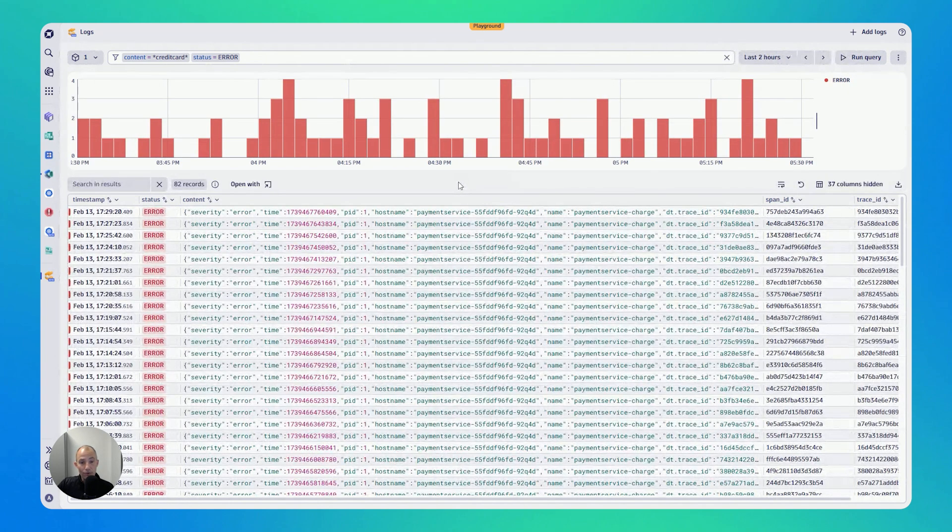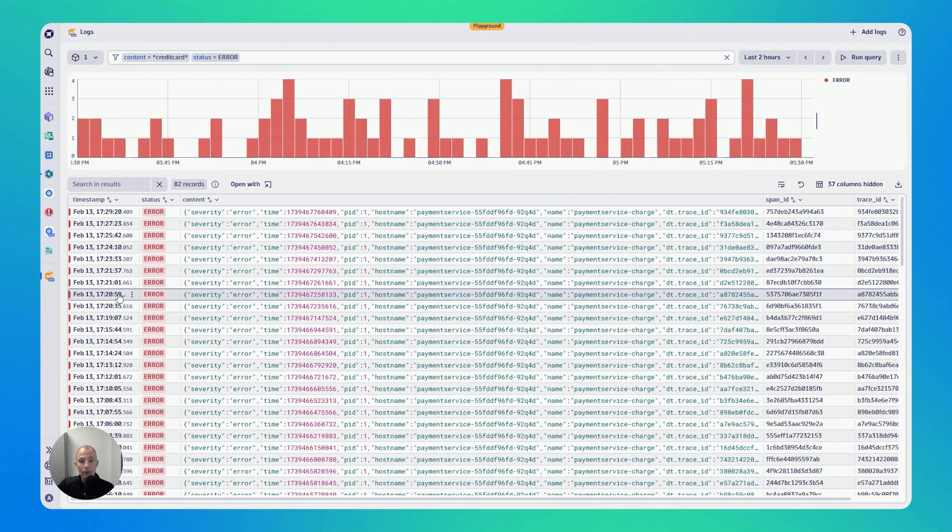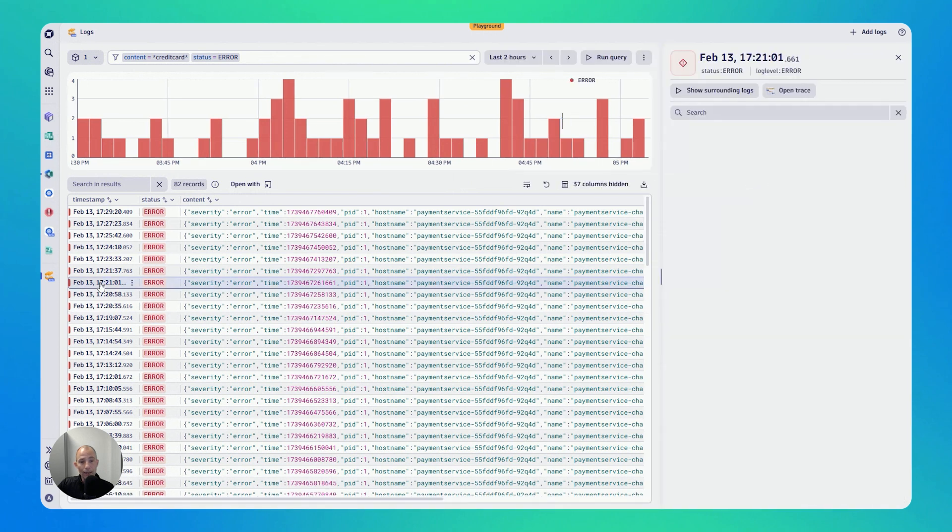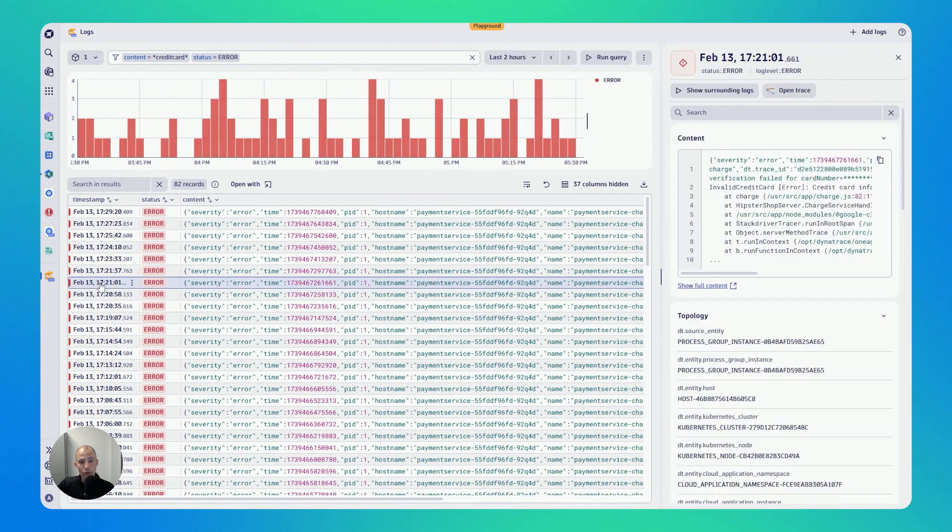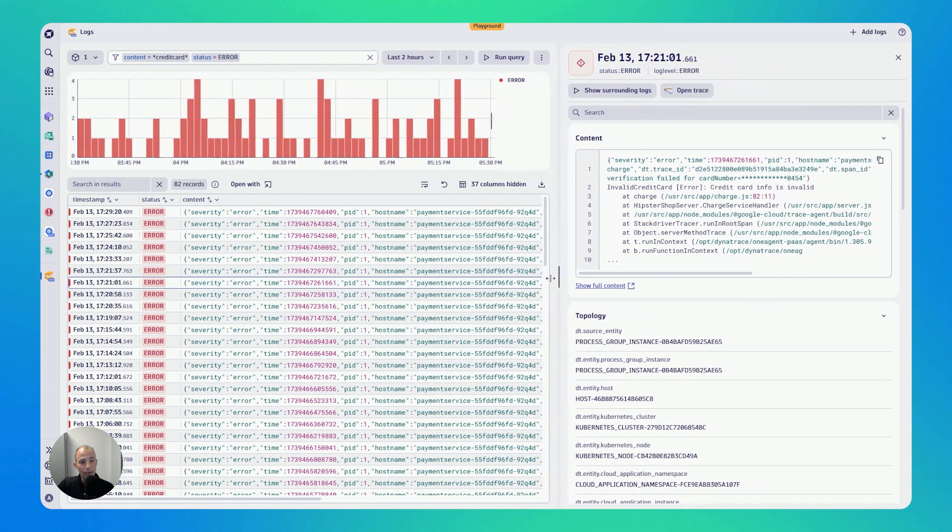But now the story goes on. I now have logs that have an error in my production namespace and that contain the word credit card. I can click on any of those log entries. And then on the right side, you can see how the side panel comes in.